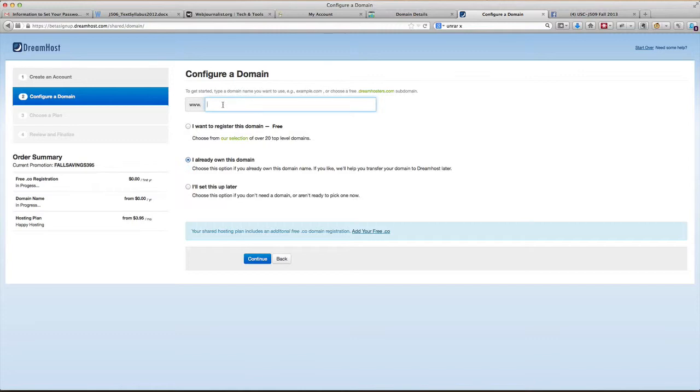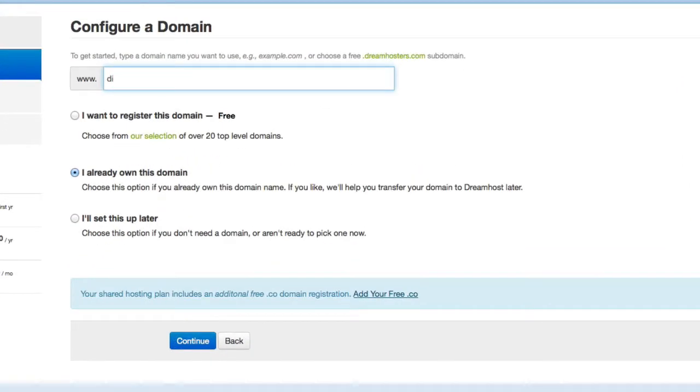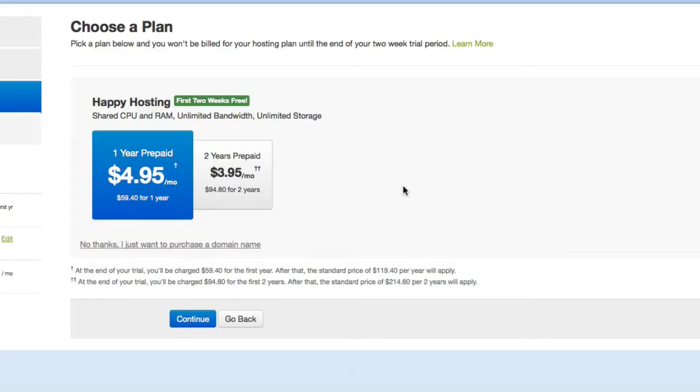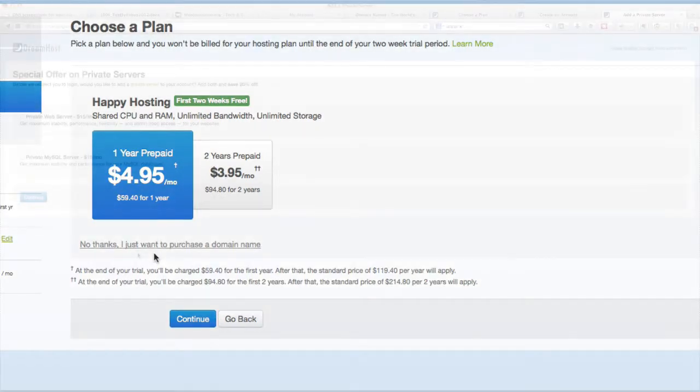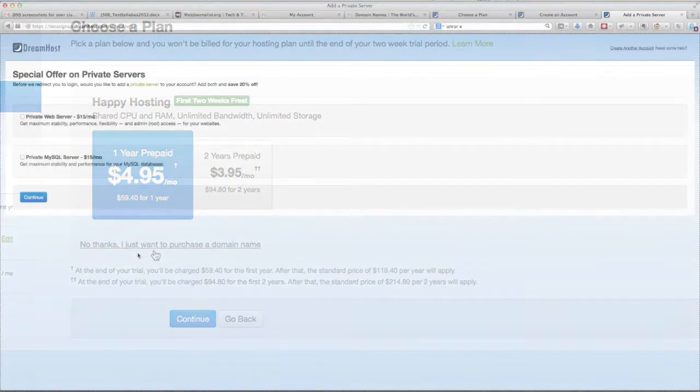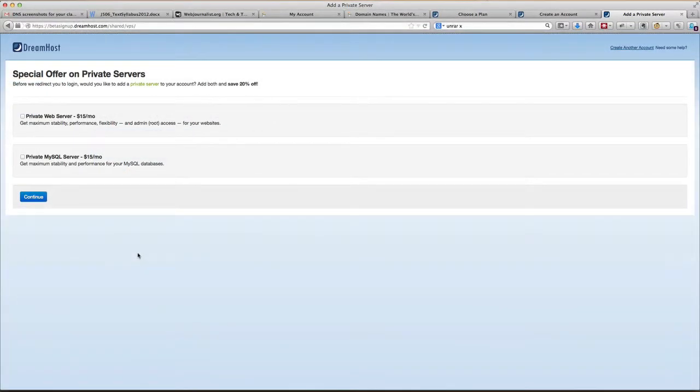Right now we're going to take a look at configuring a domain after creating an account with your name and password and security question. Let's just try digitaljournos - typing with my mittens on today - dot com. I already own this domain, yes I do. Continue. So here's the hosting plan, one year prepaid for the entire year. Once again after filling out those forms, it's trying to do a little upsell on you - private web server, private MySQL server.